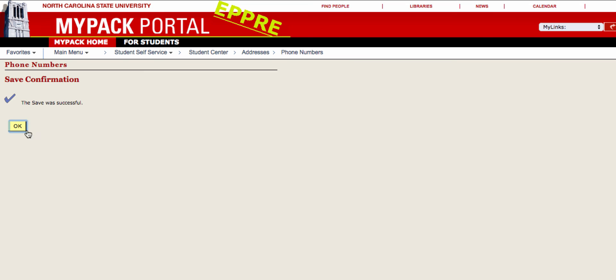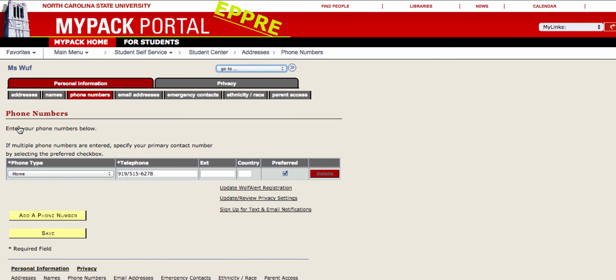While you are under this Personal Information tab, you can also add, edit, or delete other contact information, such as your email address, emergency contacts, or even your name as it would appear on a teacher's class roster.